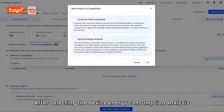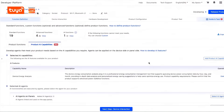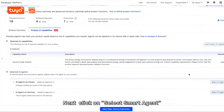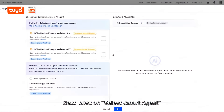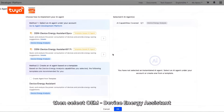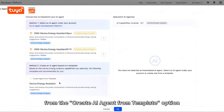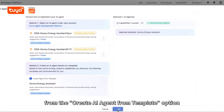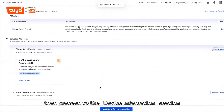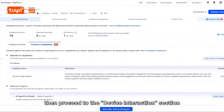After selecting the Device Energy Consumption Analysis, click Confirm. Next, click on Select Smart Agent, then select the OEM Device Energy Assistant from the Create AI Agent from a Template option. Click Confirm, then proceed to the Device Interaction section.